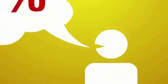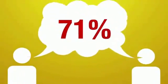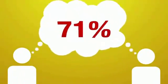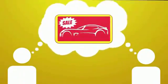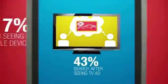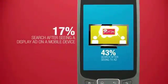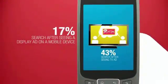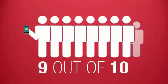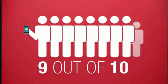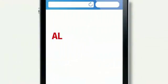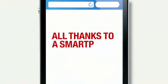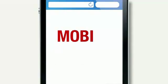71% of us search because we saw an ad, both on traditional media and on our phones. And we're acting: nine out of ten mobile users have taken action, all thanks to a smartphone search.